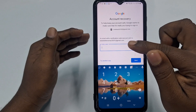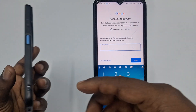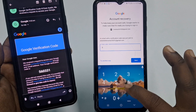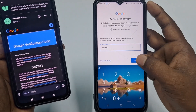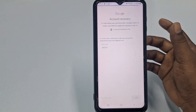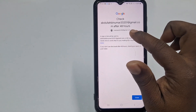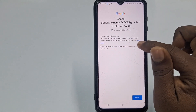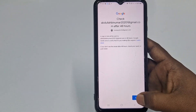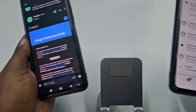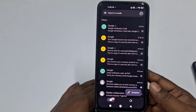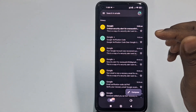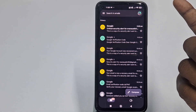It will send an OTP code to your recovery Gmail account. Collect that code — for example, 560331. Enter it and click 'Next'. You'll see a message saying a signing link will be sent to this Gmail account within 48 hours, as Google needs time to verify it's you. If you don't see the email after 48 hours, check your spam or junk folder. Click 'Close' and then check your recovery Gmail account for the reset link.